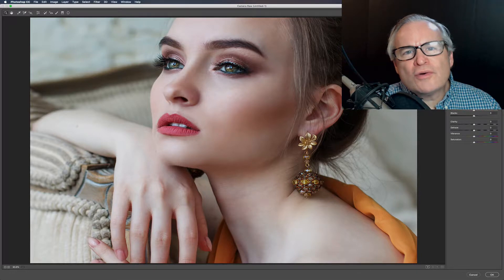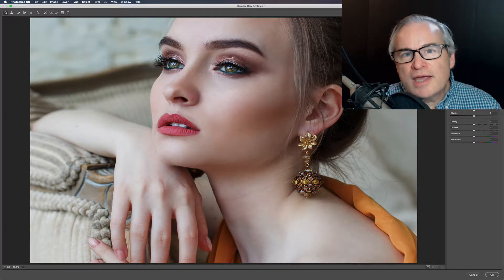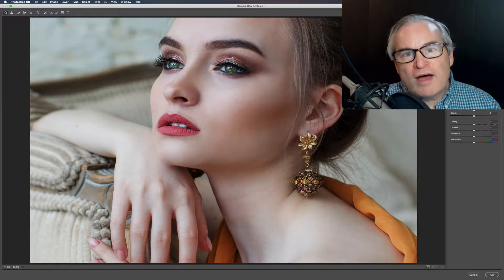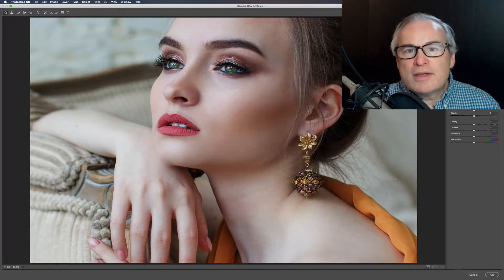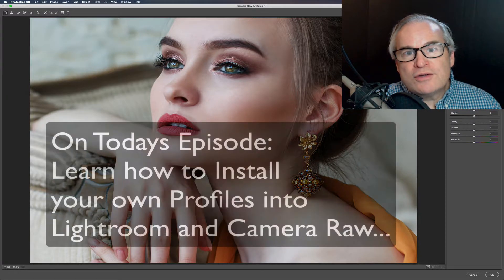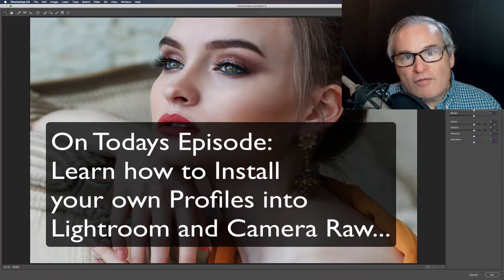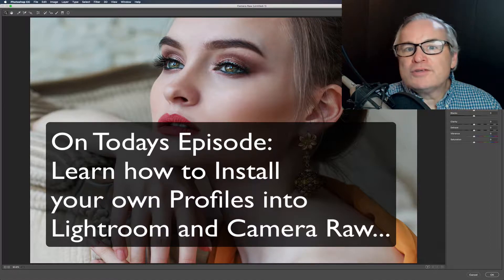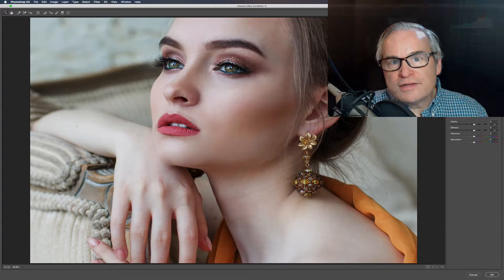Hello everyone and welcome to the Joy of Editing with Dave Kelly. On today's episode it's going to be about profiles — using profiles in Camera Raw and in Lightroom — but specifically what I want to show you is, if you've created a profile, how do you save it out so you can use it in Lightroom and Photoshop.